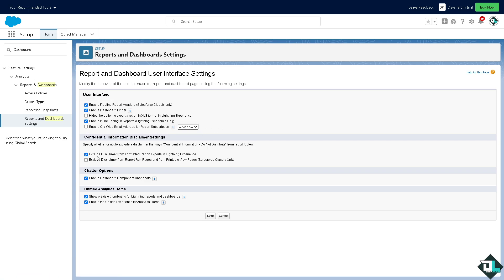In terms of the confidential information disclaimer settings, you can exclude disclaimer from formatted report exports.